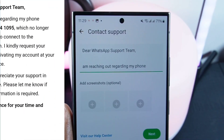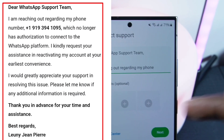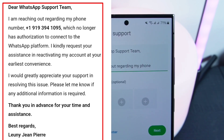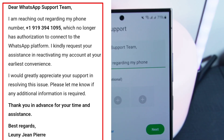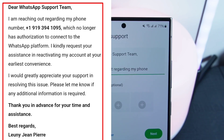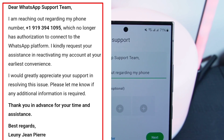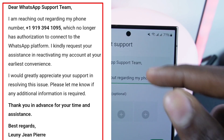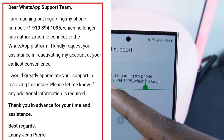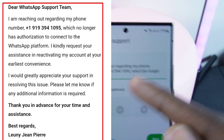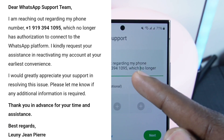Click on 'Describe your problem' and paste this message exactly as you see it displayed on the screen: 'Dear WhatsApp support team, I'm reaching out regarding my phone number, which no longer has authorization to connect to the WhatsApp platform. I kindly request your assistance in reactivating my account at your earliest convenience. I would greatly appreciate your support in resolving this issue. Please let me know if any additional information is required. Thank you in advance for your time and assistance.'